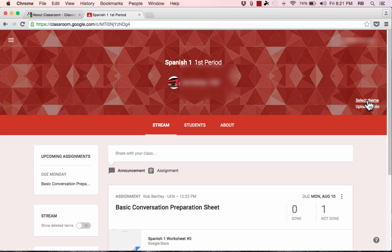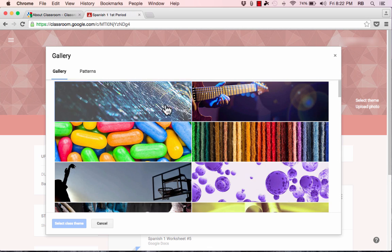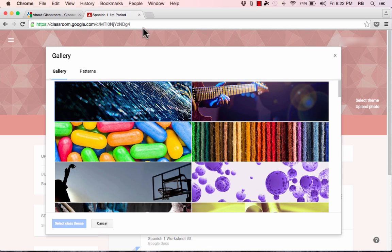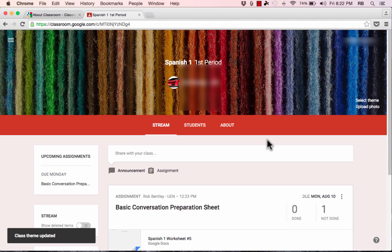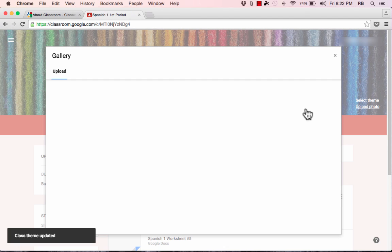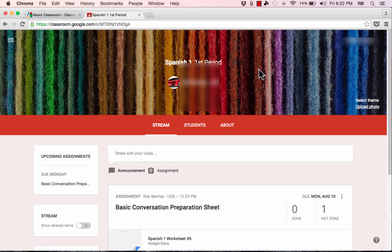On the right side of the page, you can upload a photo or select a theme. I'll click Select a Theme, which brings up patterns, images, and colors you can use as the background for your Google Classroom. I like the look of this one, so I'll click on it and select it as the class theme. Now I've got the look I want. You can also upload your own photo to use as the backdrop instead of the pre-made themes Google provides. It's a fun way to make the space your own.